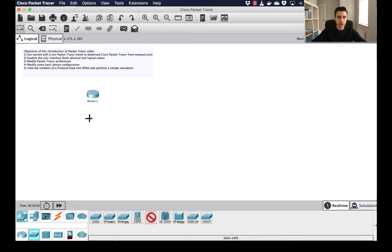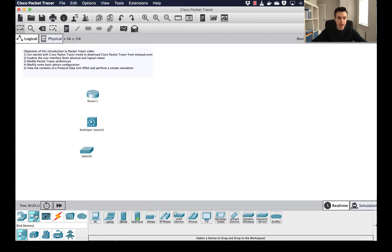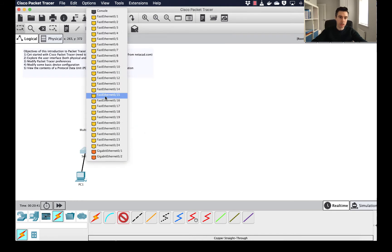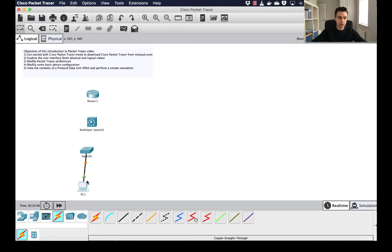I'll add a layer 3 switch — don't worry too much about the terminology just yet — and also an access layer switch, and then an end device: a PC. From here I can start to cable up these devices by clicking the connection symbol. For cabling, I can use the automatic connection button — it looks like an electricity bolt — or I can use the copper straight-through cable, which gives flexibility to choose the specific port and switch port.